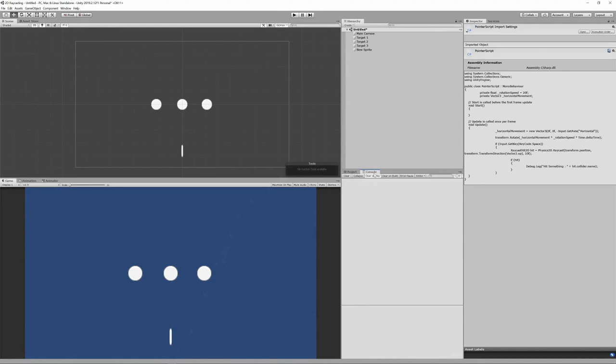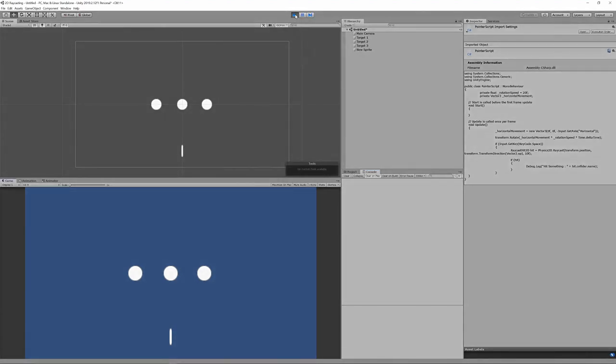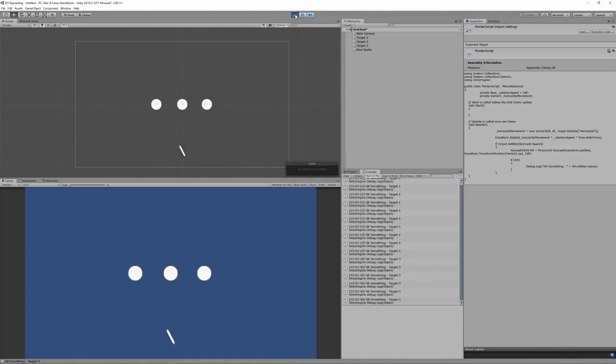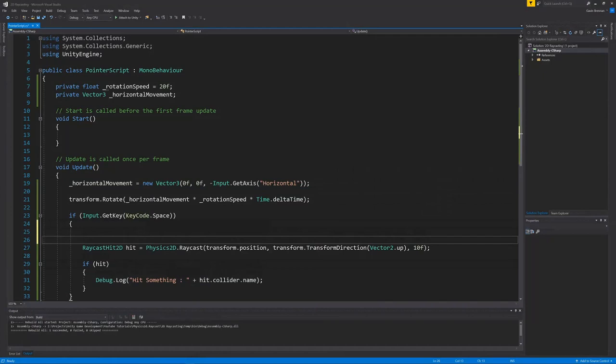Ensuring the console is visible, hit the play button. Use your left and right arrow keys to rotate your pointer and hit the space to cast a ray. And there you have it, our ray is hitting our targets. Although we get a text output, it's difficult to visualise this. So let's head back to the code and add some additional features.